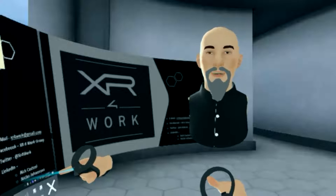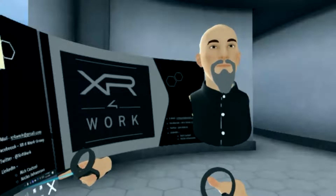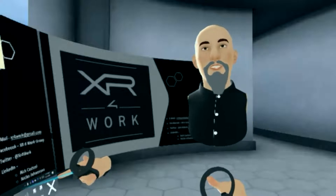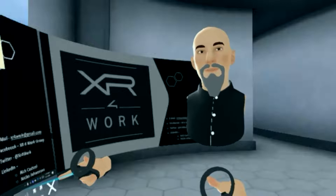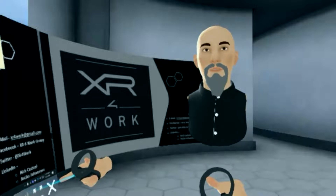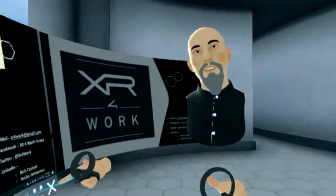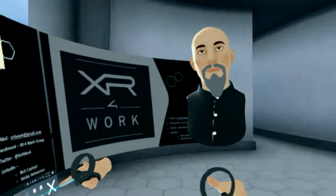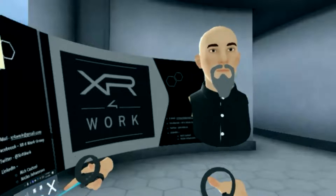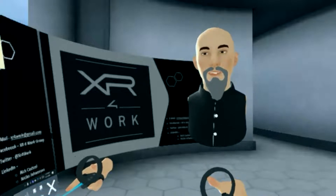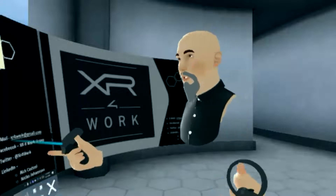Hi, and welcome to XR for Work. This is the show where we explore the immersive, virtual, mixed, and augmented platforms designed for business and professional use. My name is Rick, and I'm your host here at XR for Work.